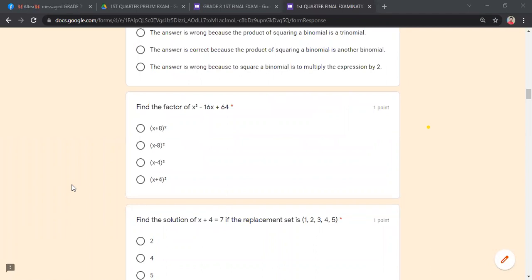Find the factor of x² − 16x + 64. This is a perfect square trinomial. The square root of x² is x; the square root of 64 is 8. Since the middle term is negative 16, we use minus signs. Therefore, the factor is (x − 8)².